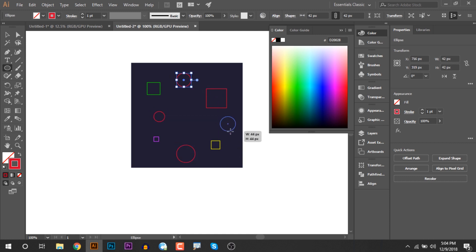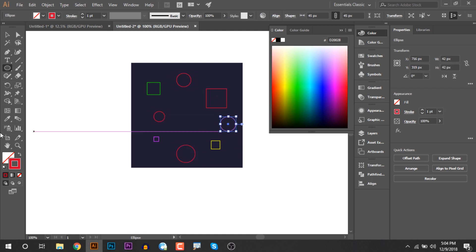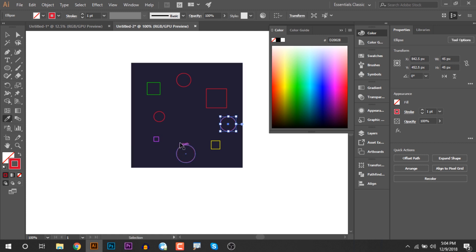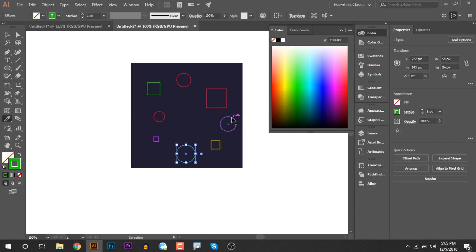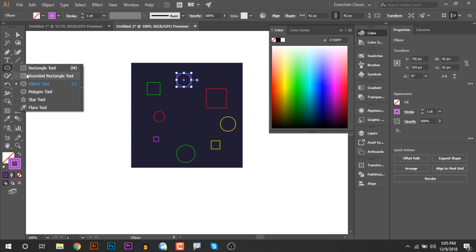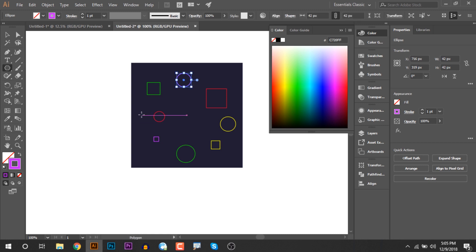I will create a different shape. I will press the selection tool and the drop tool to convert. I will change the color and click the selection tool. I will change the triangle shape.